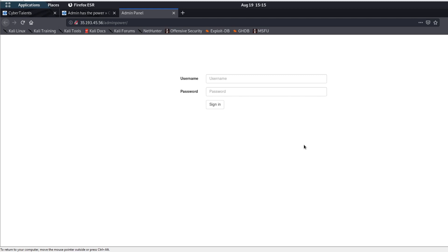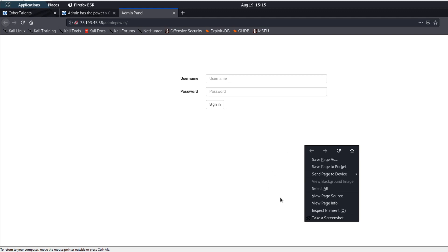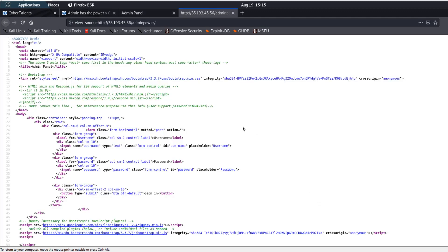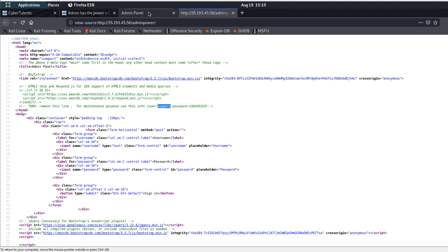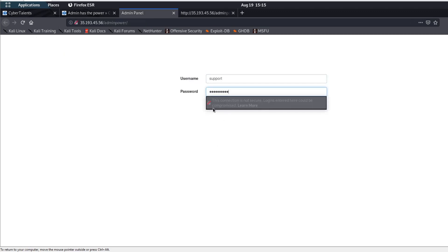The typical CTF challenge is about guessing. So the first thing to guess — we go to View Page Source. We go down and we see here some hints: username, support, password, and so on. Let's grab these credentials. So here they are trying to have us log in as a regular user, and from there we need to escalate our privilege, like we do in Linux. So let's sign in.